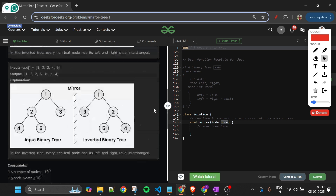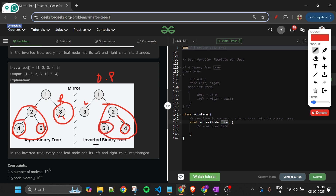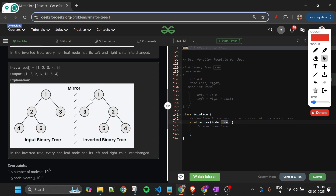Here's one more example: the left subtree becomes the right subtree in the output. Node 3, which was a leaf node on the right, is now on the left. And importantly, it's not just at the subtree level — for every individual node, if 4 was on the left side of 2, now 4 is on the right side of 2. Inverted binary tree and mirror binary tree are the same thing.